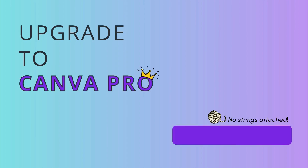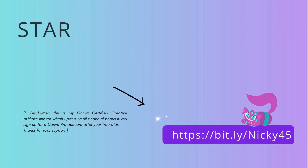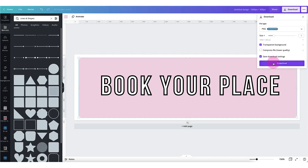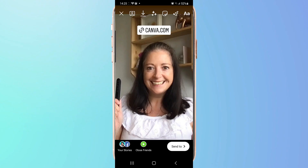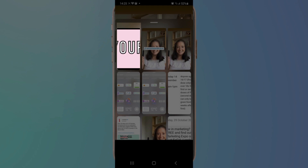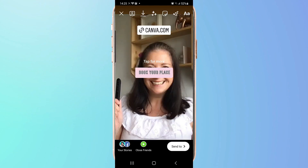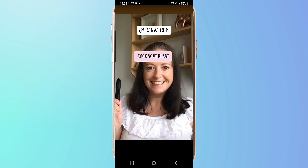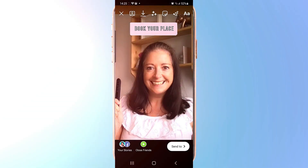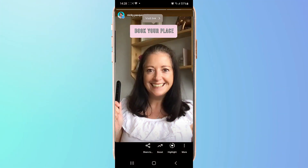If you don't have Canva Pro you can help yourself to a free 45 day upgrade using my Canva Certified Creative Affiliate link which I'll leave in the description below. Now I'm going to download the button. Once you've added your link sticker to your Instagram story, go back up to the sticker icon, search for the icon that allows you to add another picture, and search for that button you've just downloaded from Canva. Select it to bring it up onto your Instagram story and drag it into place over the top of your link sticker — you can resize it by pinching it with your fingers. Now add it to your Instagram story in the usual way and your followers can click on your customized call to action button.